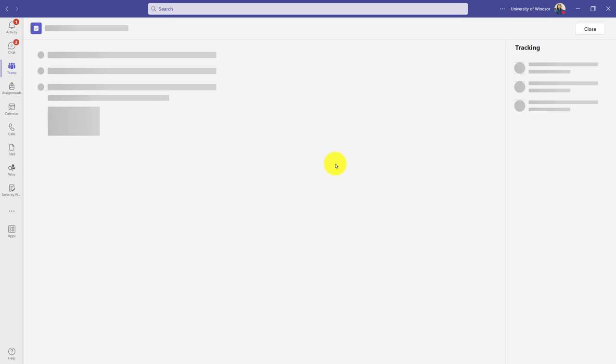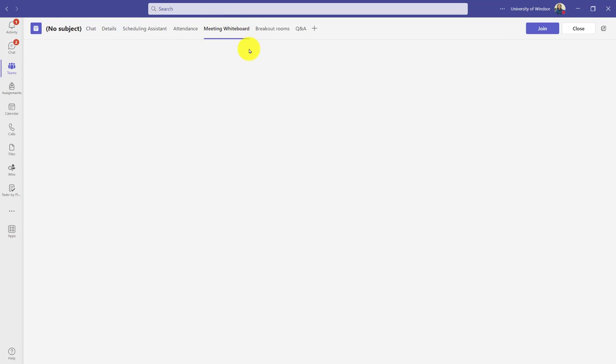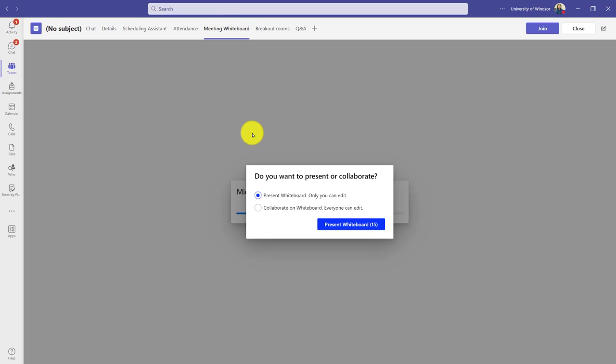I'd click in and along the top, I'm gonna have a meeting whiteboard tab. Again, I can do this before the meeting actually starts.